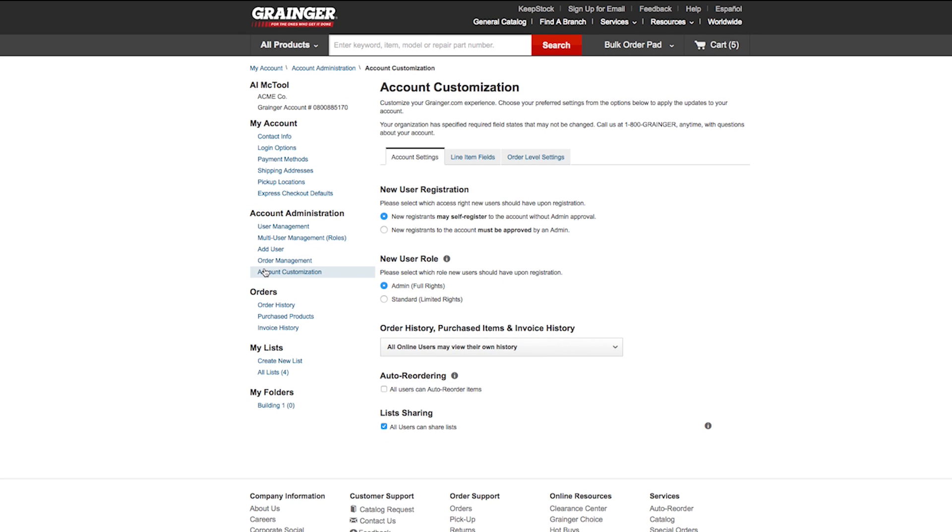Administrators on the account can define the default user settings and information that is accessible to standard users on the account directly from account settings.